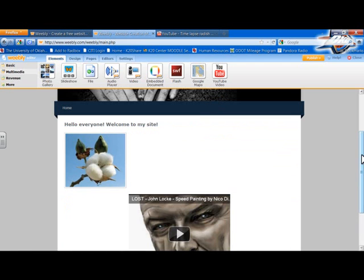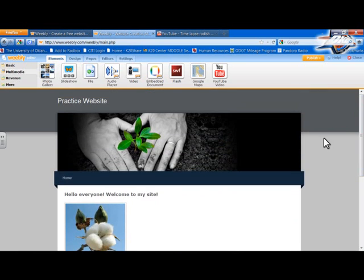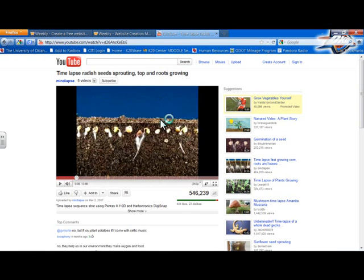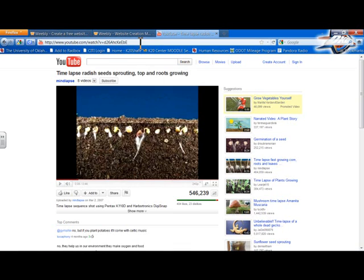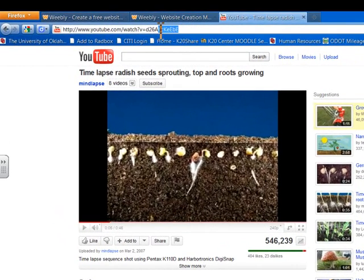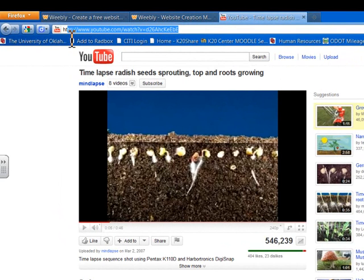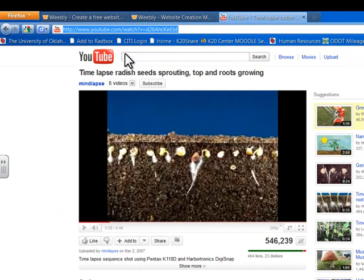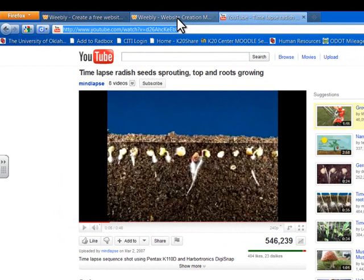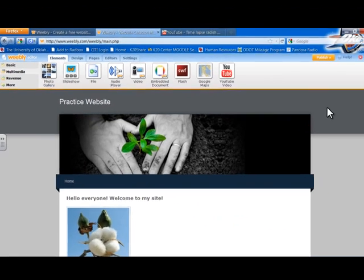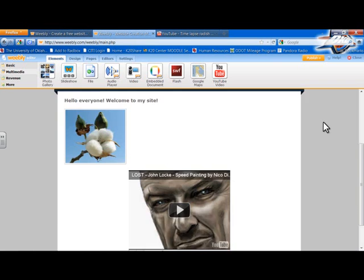Now, sticking with our plant theme here, I have found a video, a YouTube video that I like. It's a time-lapse of radish seed sprouting. It's pretty neat. But if I want to use this on my website, all I have to do is highlight the URL right up here at the top, copy it, okay. And go back to my website editor.